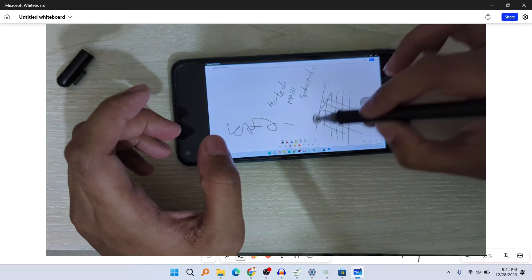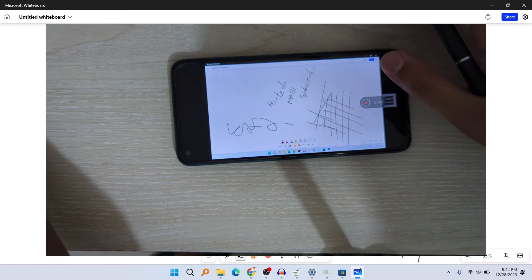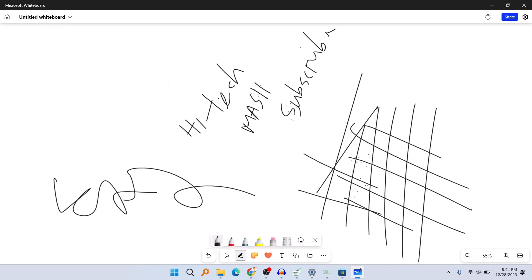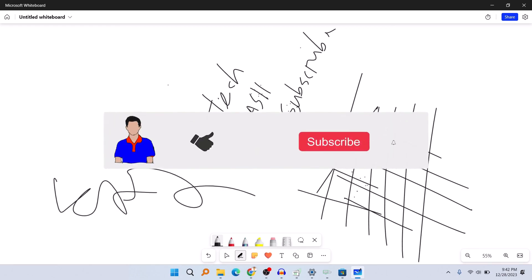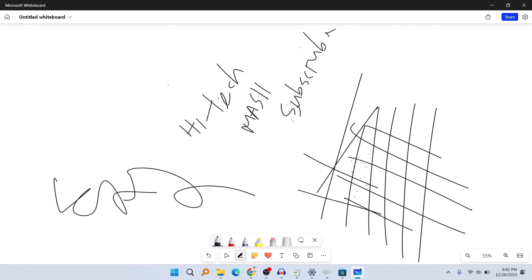That's it! I hope you liked this video. This is how you can take your online classes or write on your PC using your smartphone as a graphics tablet. If you like this video, don't forget to hit the like button. If you have any questions or suggestions, let me know in the comments below. Please subscribe to my channel and hit the bell icon for more videos like this. I'm Mesh from TechMesh, signing out.